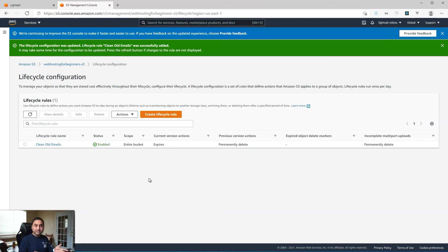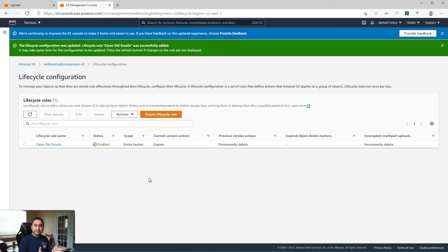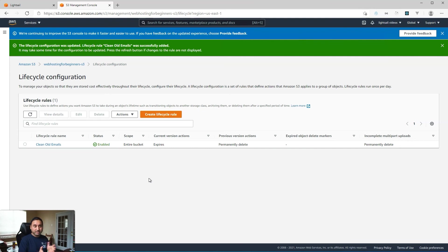That was it. I just wanted to show you that one last piece of creating a serverless email service for a custom domain that is very cheap and cost effective and easy to use.